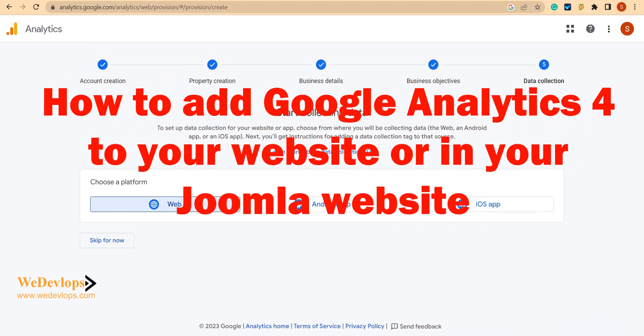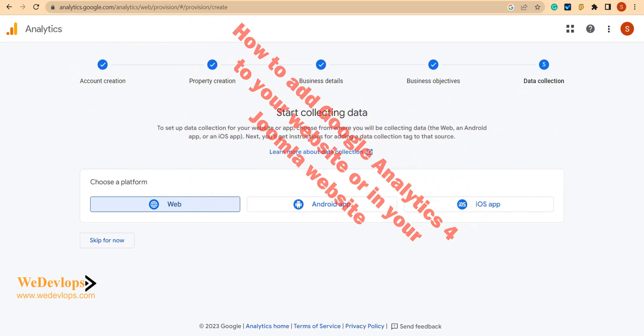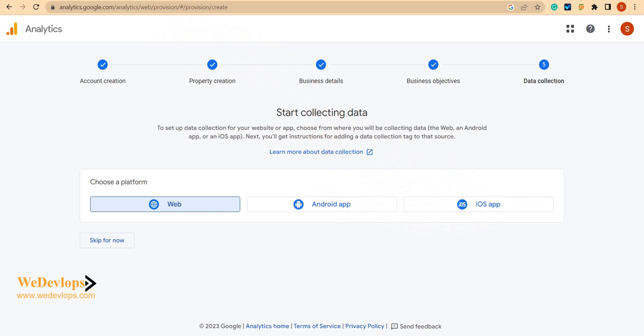Hello everyone, welcome once again to our video tutorial. In this video tutorial today, we will show you and guide you how to install Google Analytics 4 for your website.